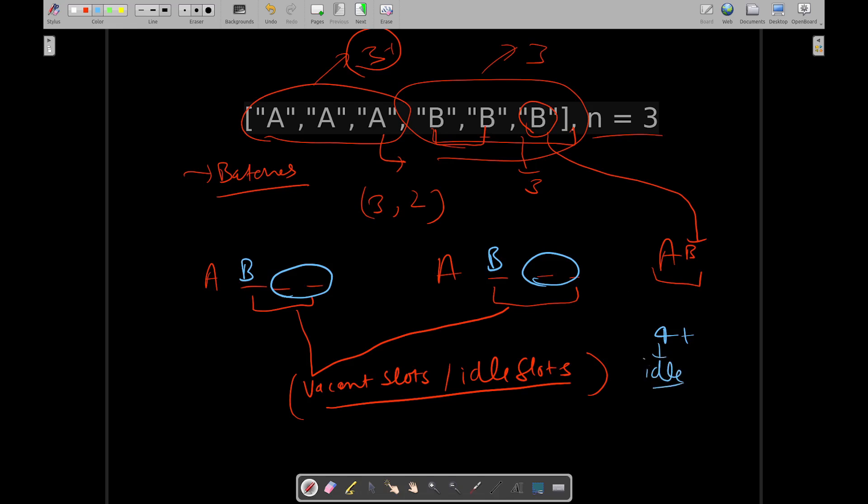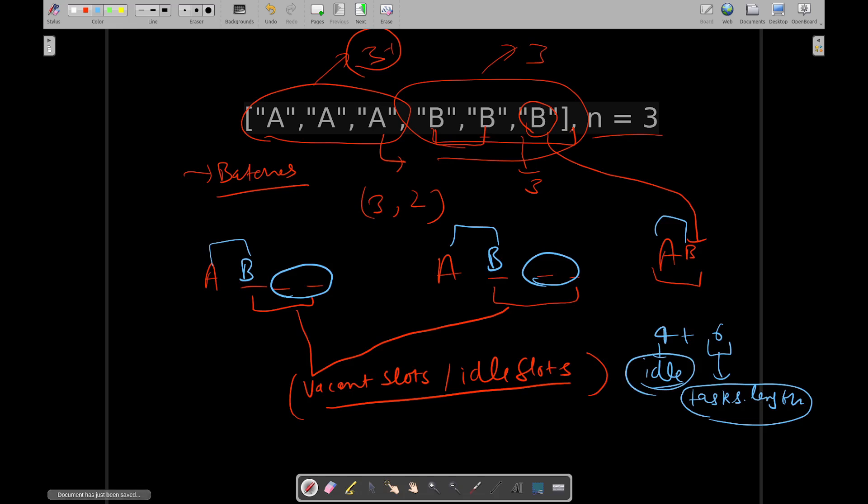You will be sitting idle. And other than that, you can see that six intervals of time you will be working. So this six is nothing but task array length. So this is what you will be returning at last. That is how you will be solving this particular problem.